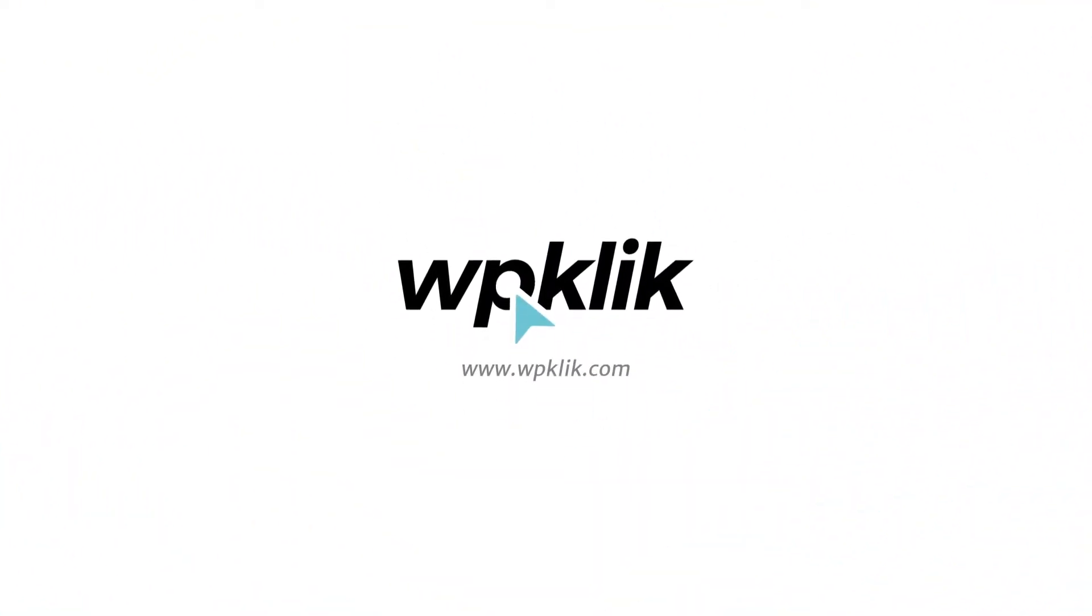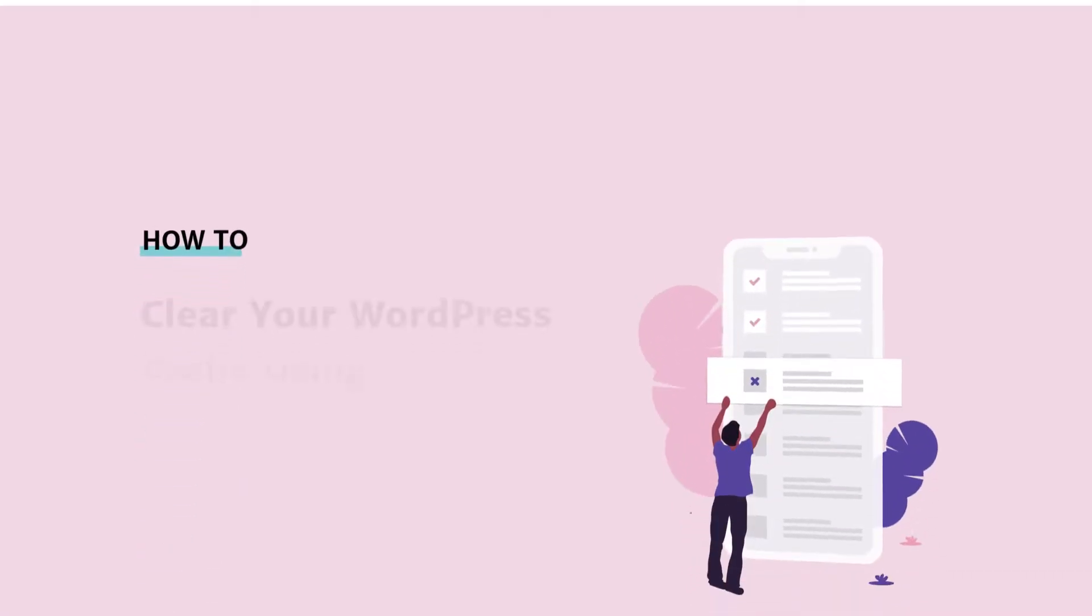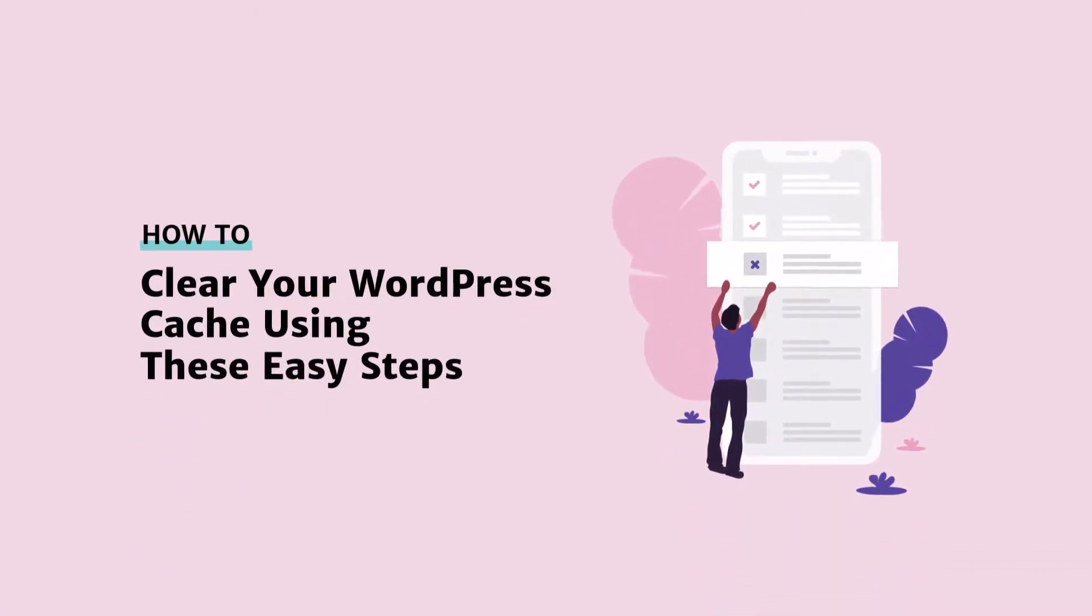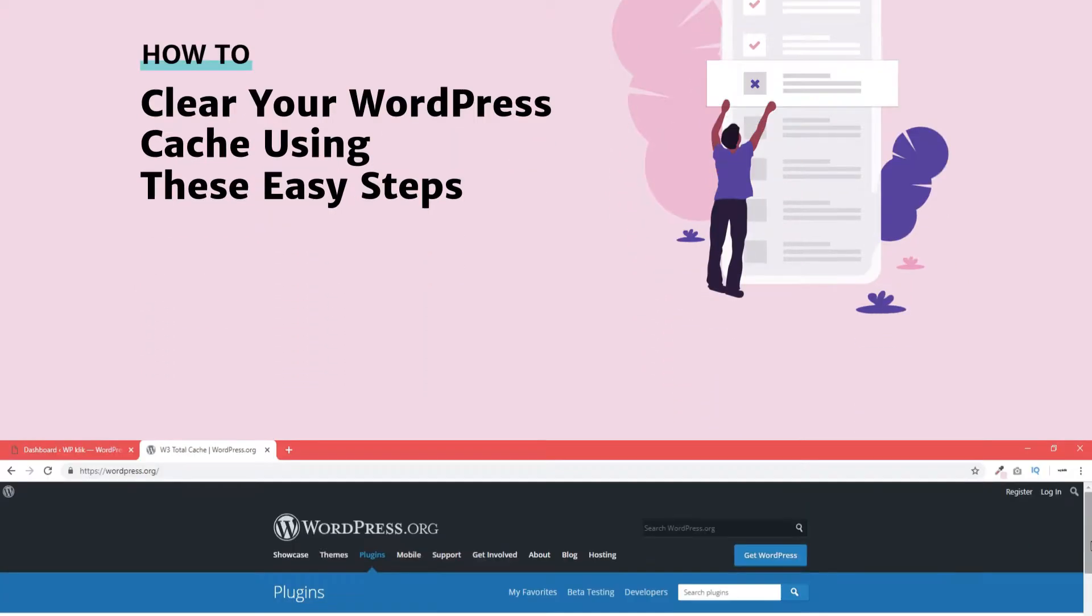Hello and welcome to WP-Click's YouTube channel. Did you know that clearing cache can significantly boost your website speed and performance? Today we're going to show you how to do it with the help of a plugin.